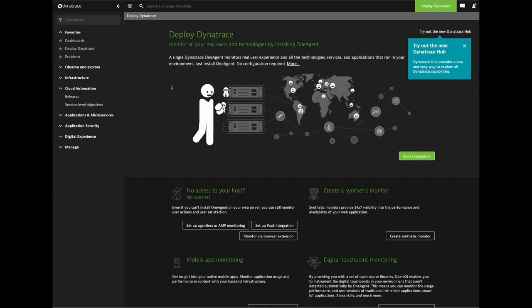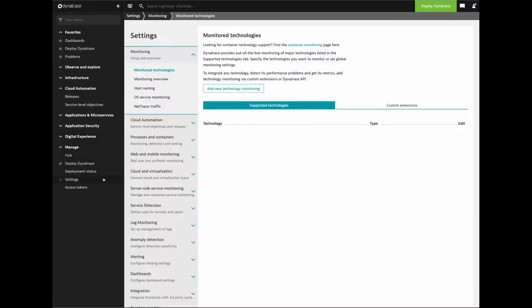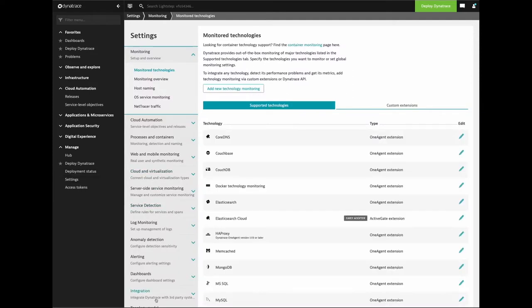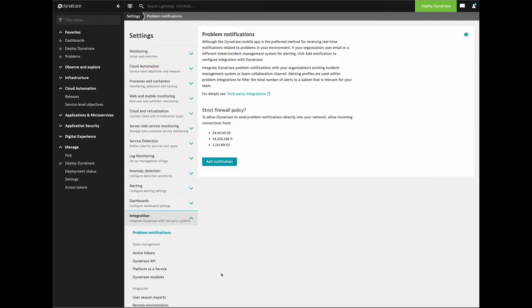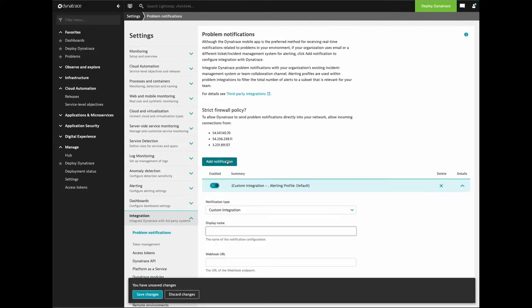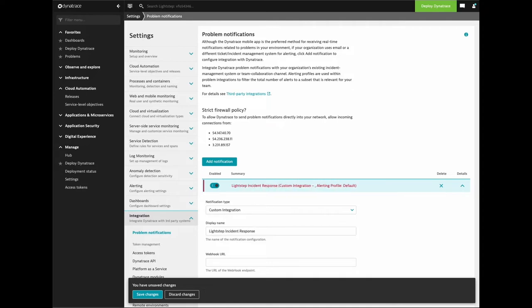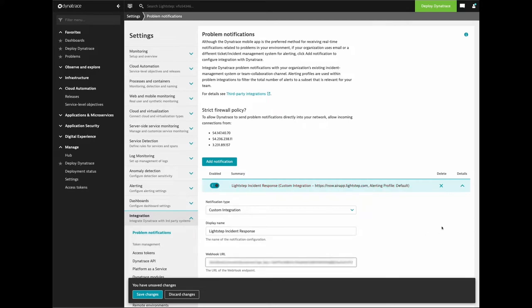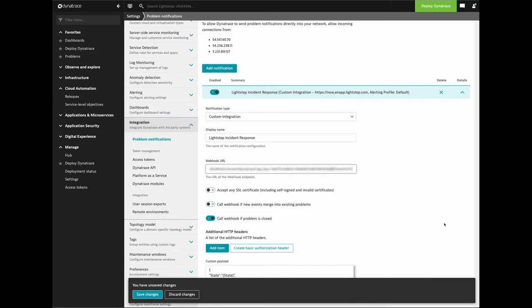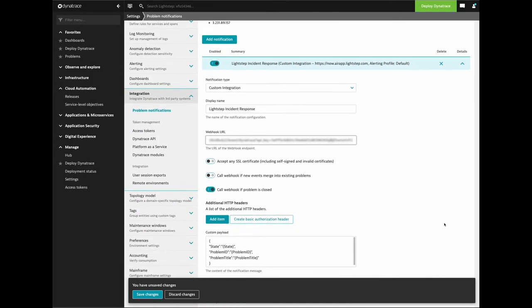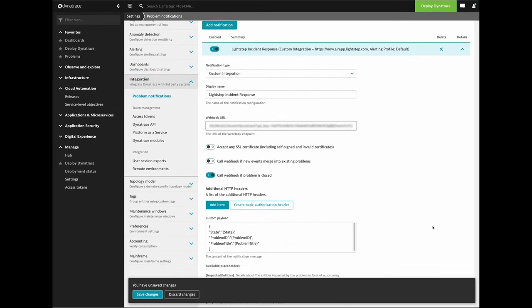In the Dynatrace console, click Manage, Settings, Integration, Problem Notifications. Click Add Notification. Under Notification Type, select Custom Integration. Enter a display name. Paste the Webhook URL you copied earlier. Under Additional HTTP Headers, paste the sample payload.